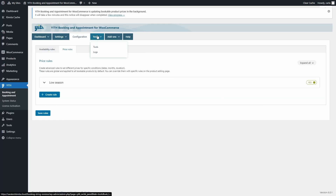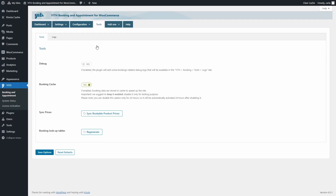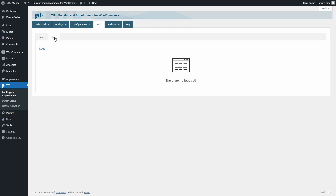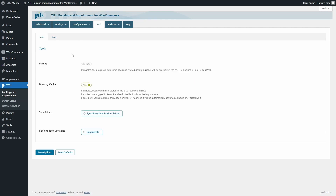The Tools tab contains tools to debug the plugin. If the debug option is enabled, you'll find debug logs in the Logs sub-tab. You can also store booking data in cache to speed up the site, sync bookable product prices, and regenerate the booking lookup tables.